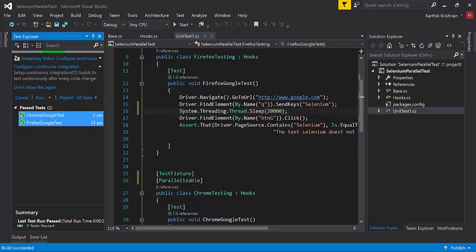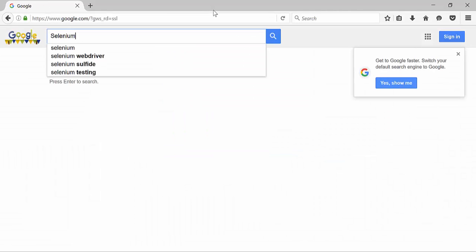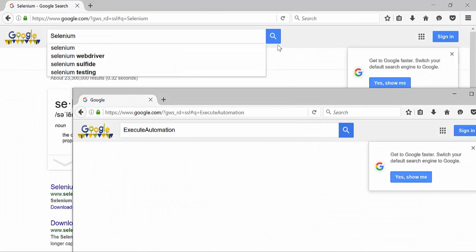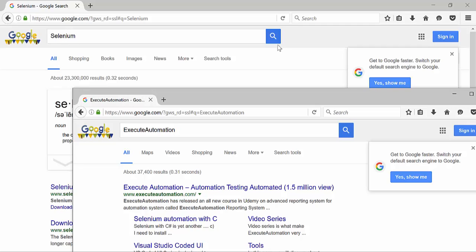It will type 'selenium' but will not click the search button yet. As you can see, it has not clicked the search button yet for the Selenium search. But for Execute Automation, it has already clicked the search button. So it's waiting for 20 seconds in the Selenium browser. Now it clicked the search button for Selenium as well. So you can see we are executing two tests parallelly right now.